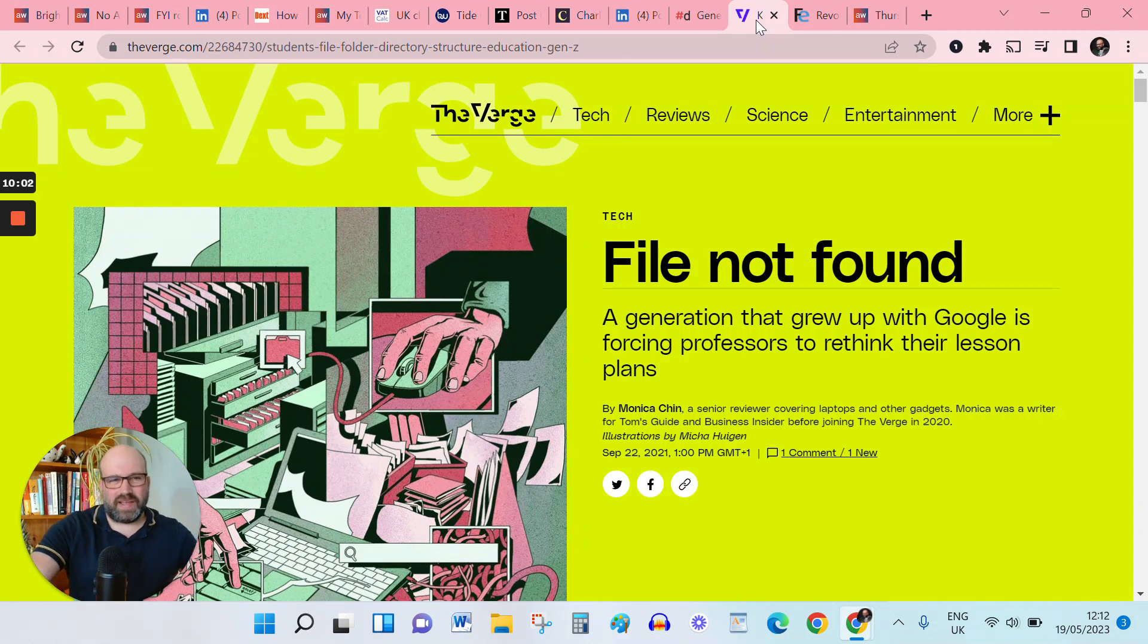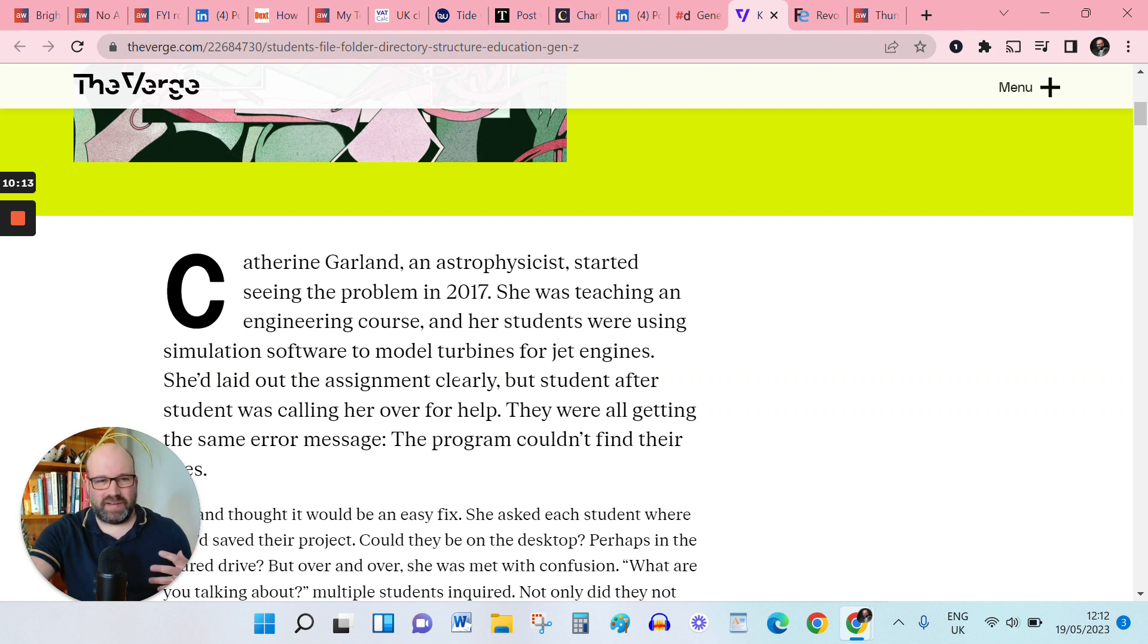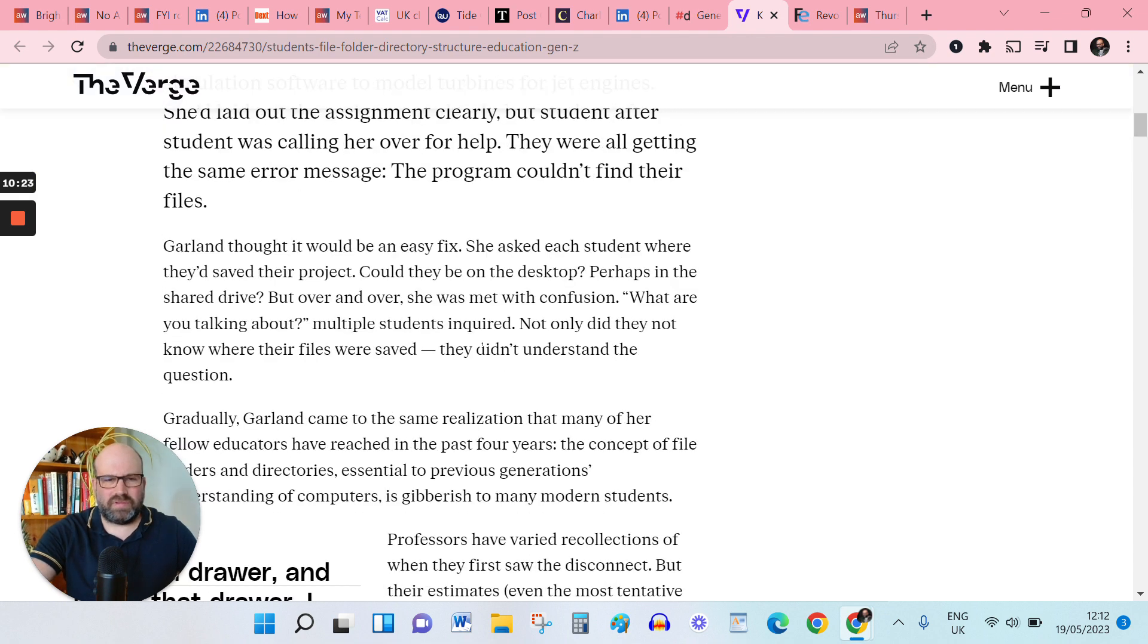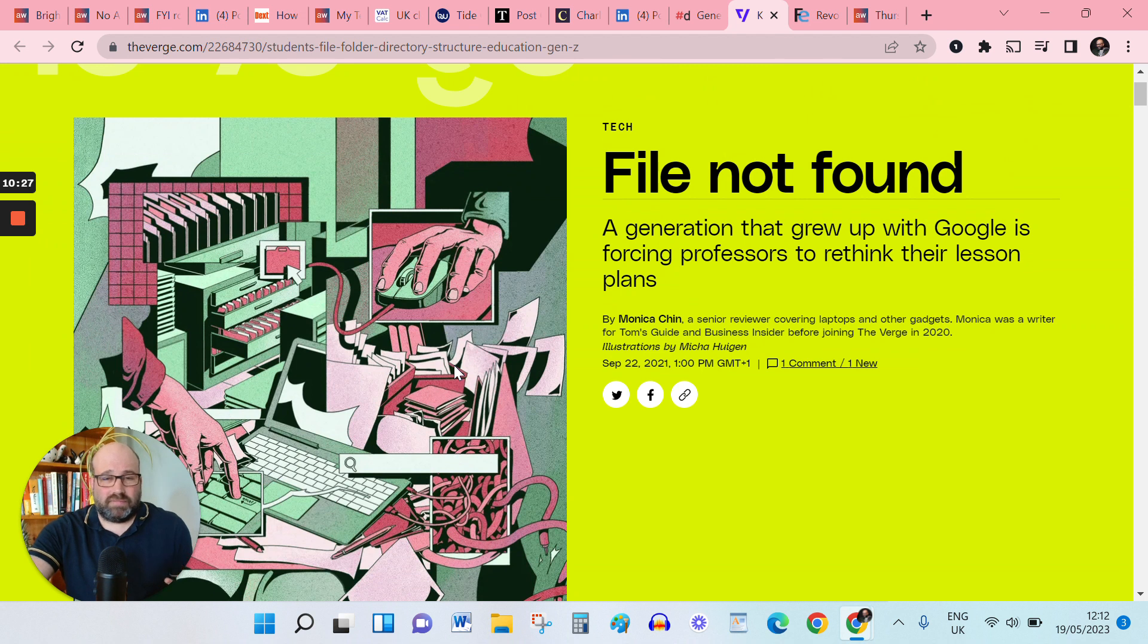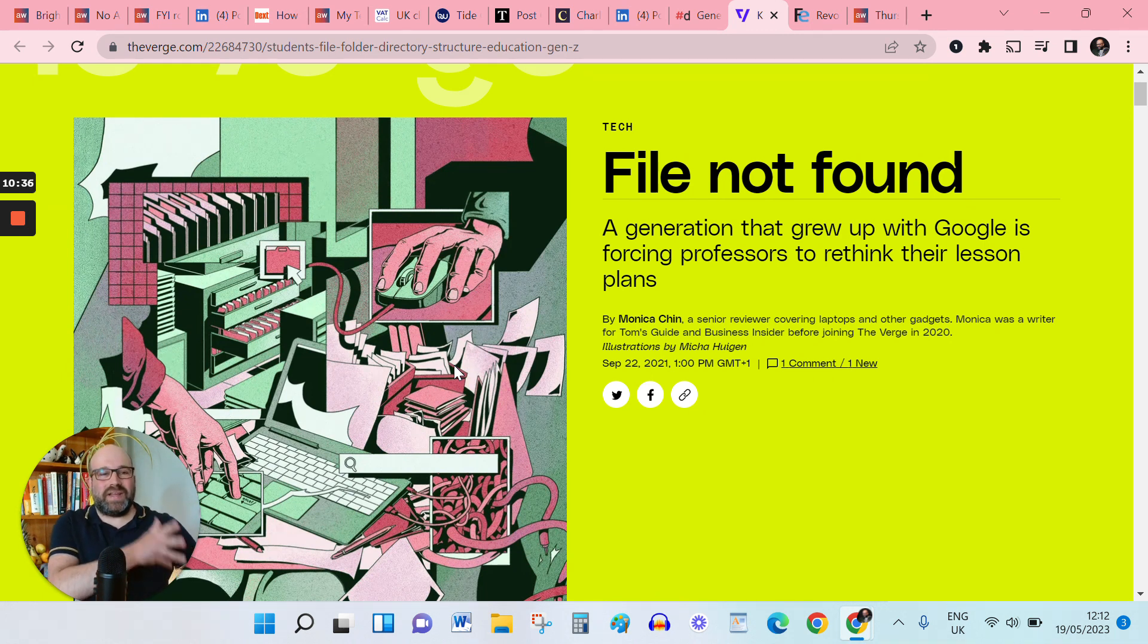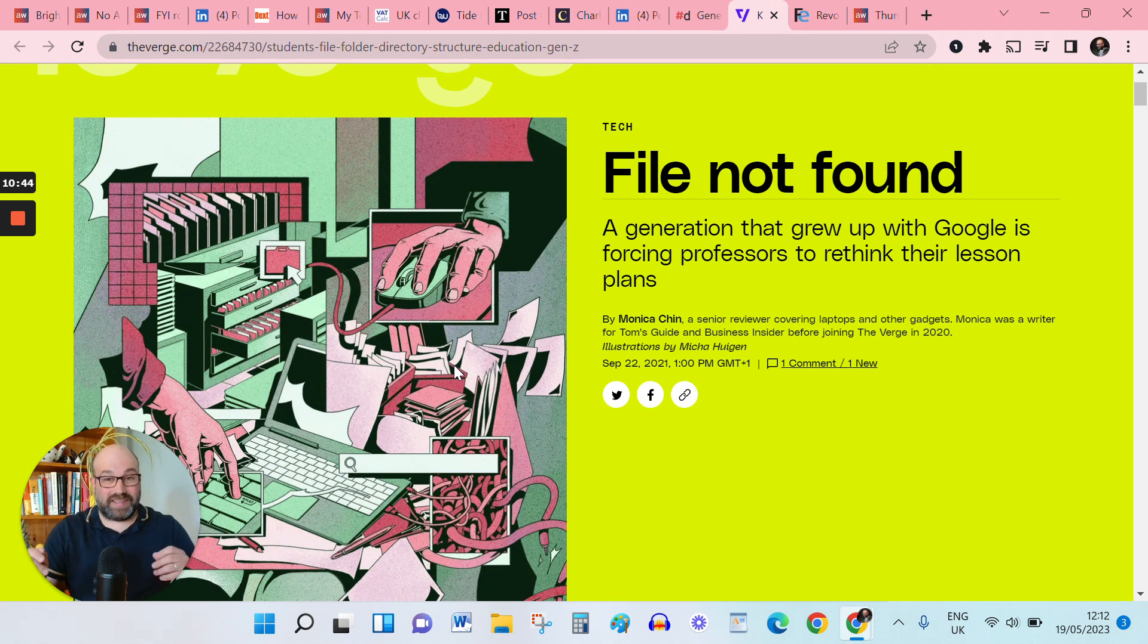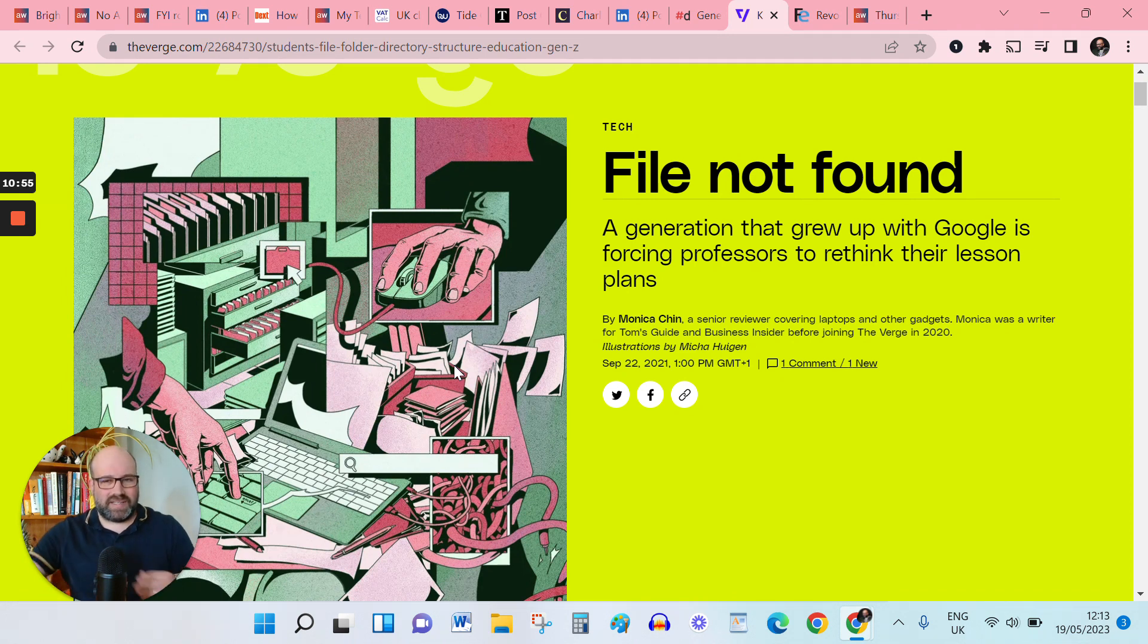Let's dial the nerd factor up a little bit now and talk about file directories. This is an excellent article on the verge here where the astrophysics lecturer teaching an engineering course had laid out an assignment where her students had to work on certain files for their projects. But they kind of looked at her blankly just saying, what are you talking about? And the students didn't know how to use file directories. I think for those of us who've grown up with physical filing cabinets where things were located and seeing that transfer across to computers, and filing emails and things like that will probably find this bemusing. But I guess in an age of cloud email and social media where everything has a built in search function, why would you need to file a thing? So yeah, interesting direction of travel there,